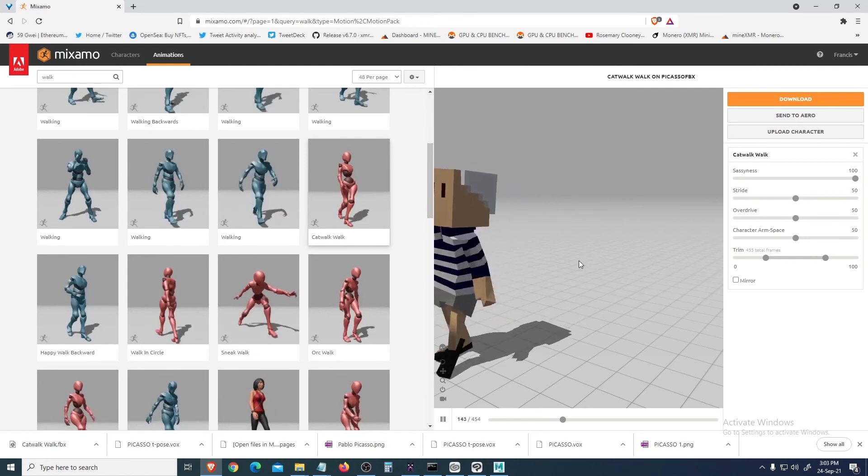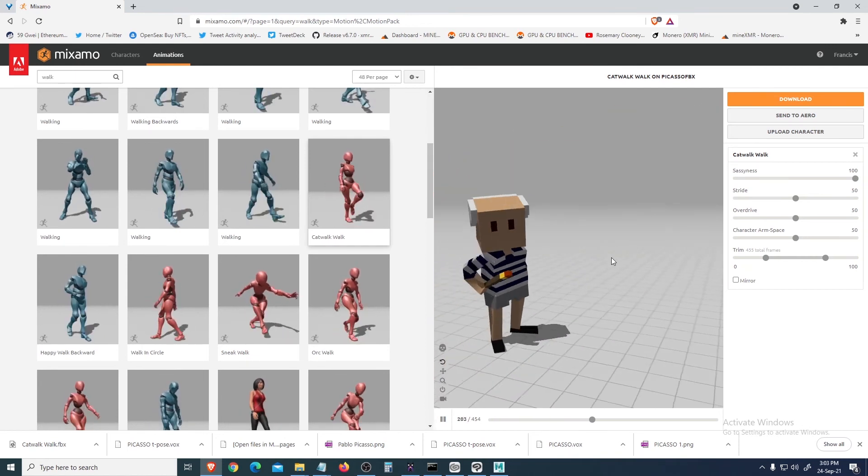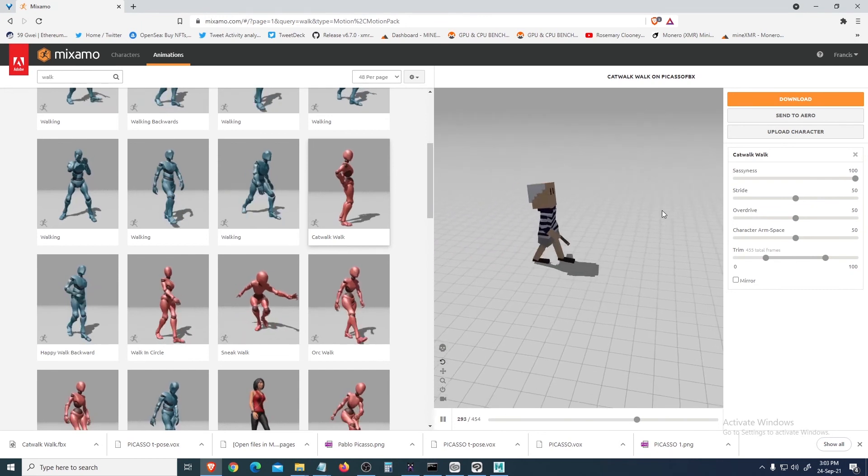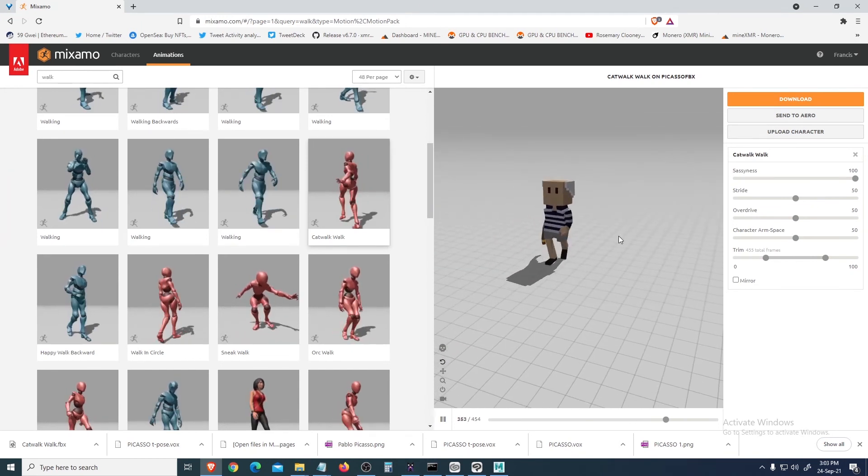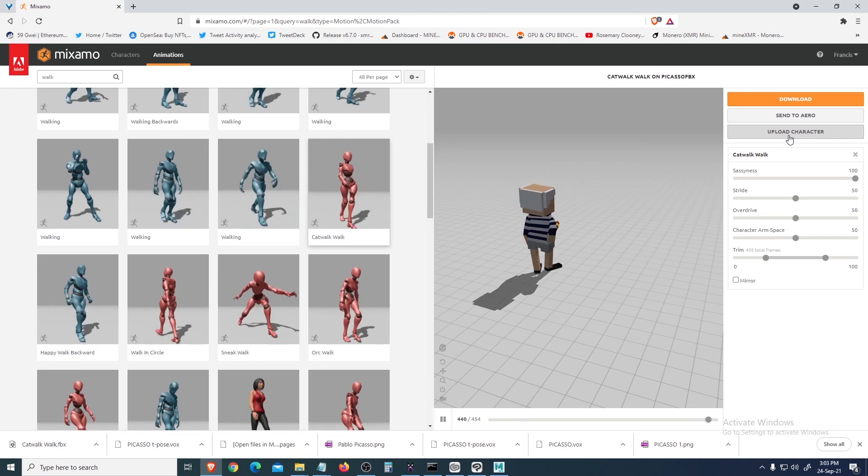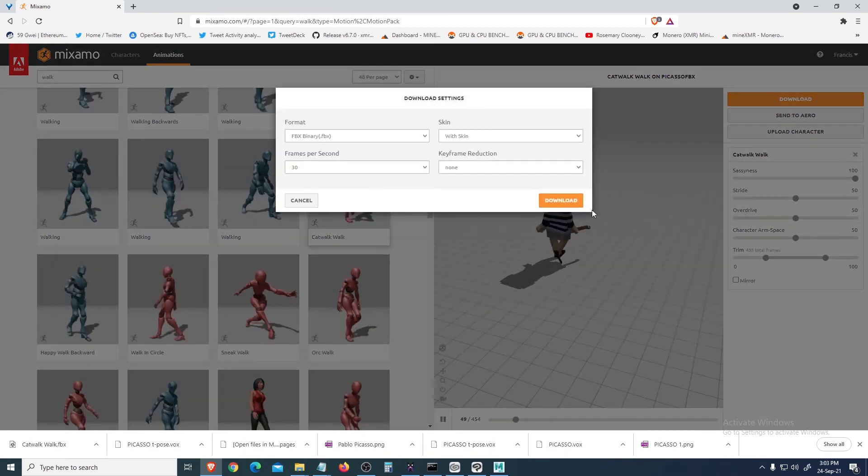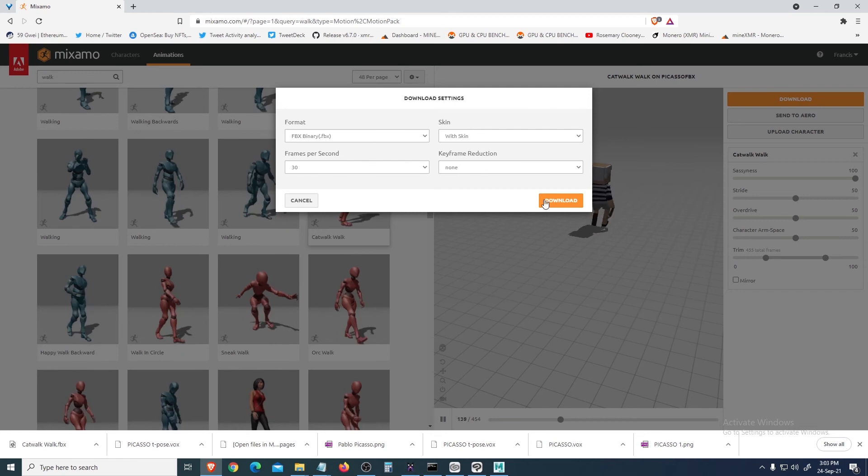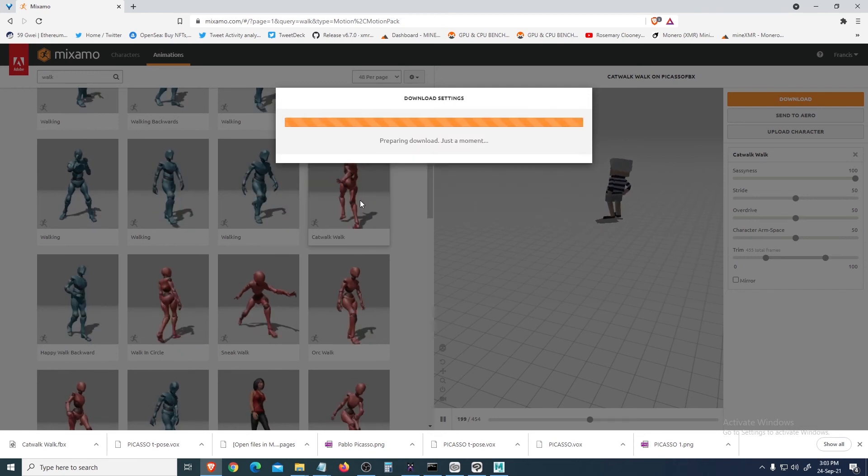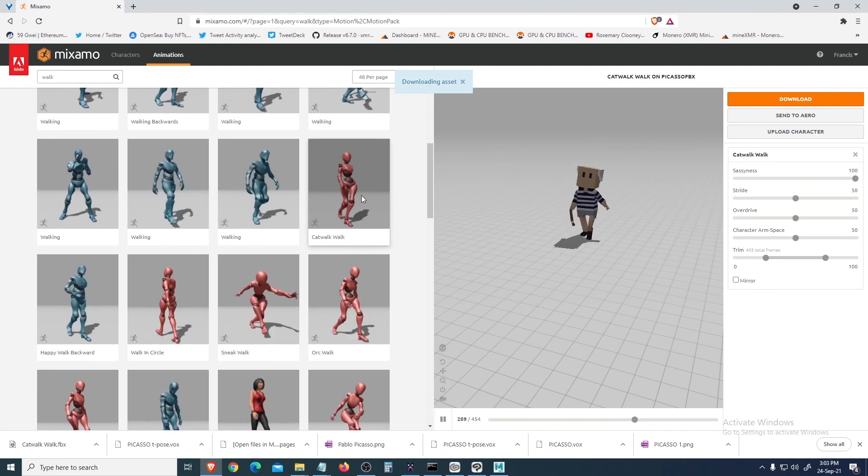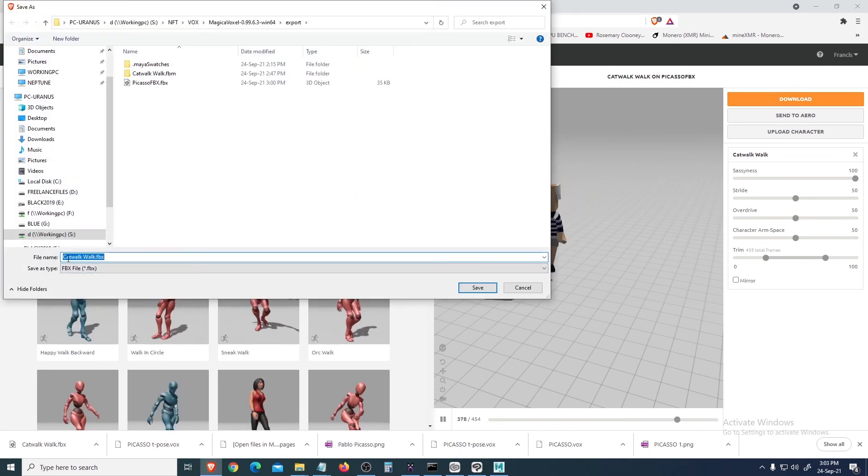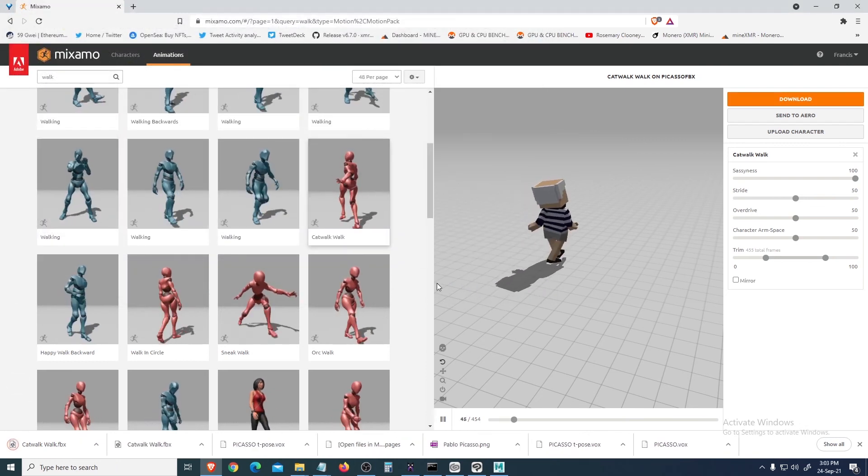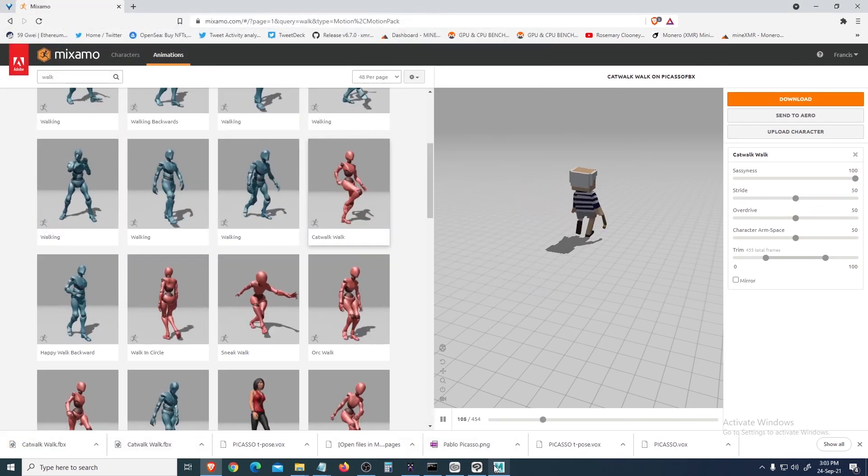So you can export this to your 3D software. Just click Download - download FBX, everything is fine. So just download. Card walk FBX, save it. Okay, done. Let's open Maya.